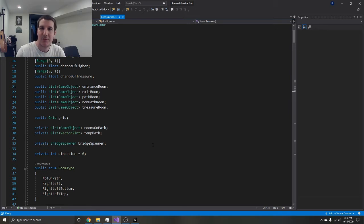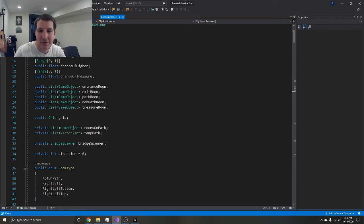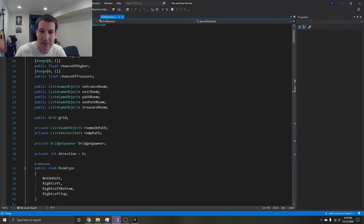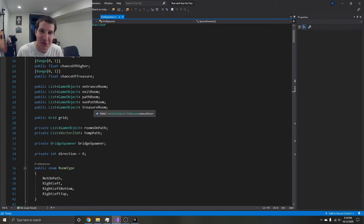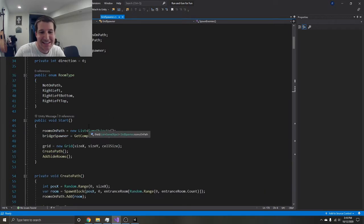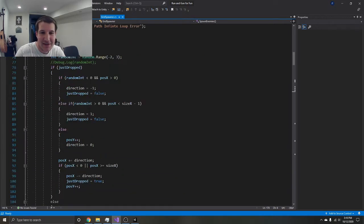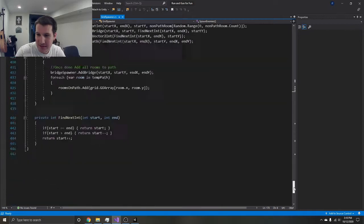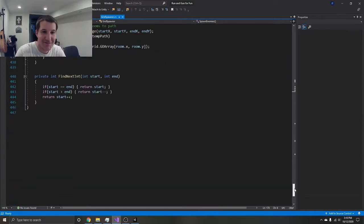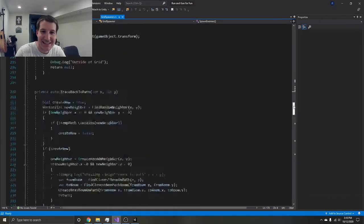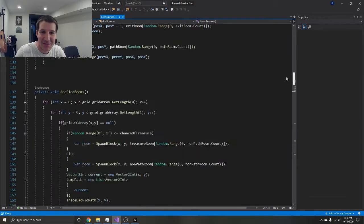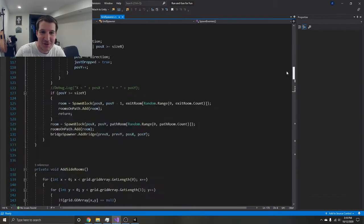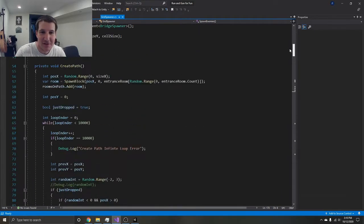Each one of those chooses randomly from that list of prefabs and makes that room. The entrance room has a place where the player can spawn, the exit room has a place where the level can end, and the treasure room has that little treasure chest with something inside. I've got a lot in here already, it's already like 450 lines.